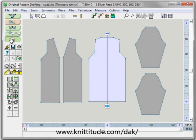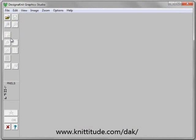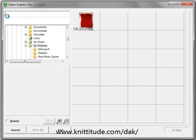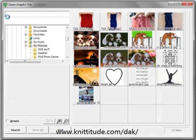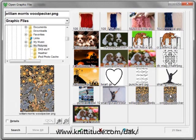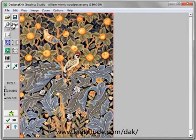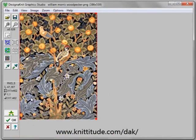Obviously this is more than the needle bed can hold. So with this information in hand we are going to go to the Design Graphics Studio section. We are going to open up a William Morris woodpecker design and zoom out, knowing that we have 252 stitches to work with.